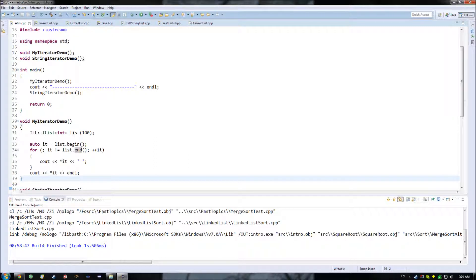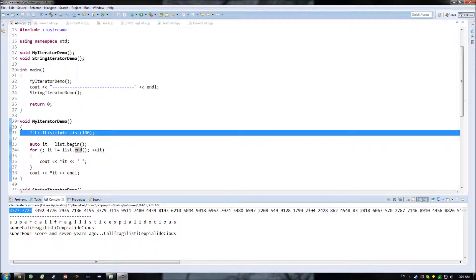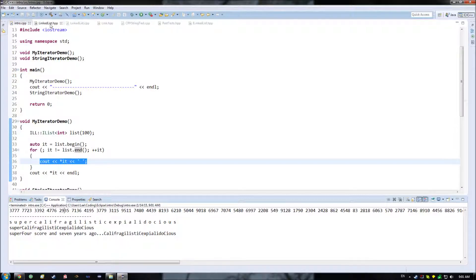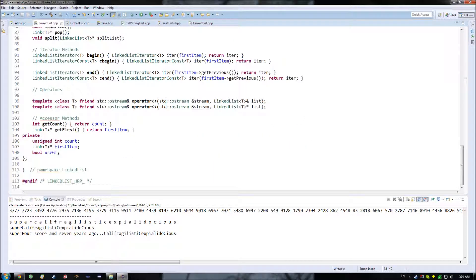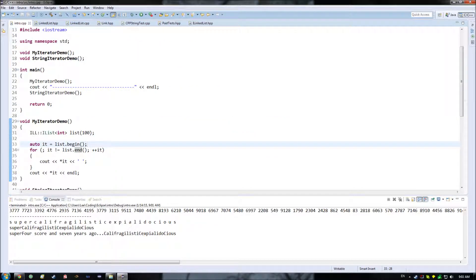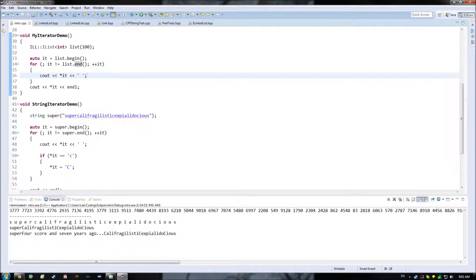Over here we have our demo. We're just going to do something really basic — creating a list of 100 integers and outputting them with a space between each, which is what this is doing right here. There is one important thing to note about our implementation of the iterator: if we look at begin and end, our end position happens to be the final element in our list. That makes sense especially because our list loops back on itself. One of the important things to note about the standard library is that a lot of their stuff doesn't end up looping back on itself — it has a very clear start and end.